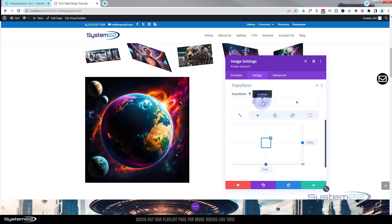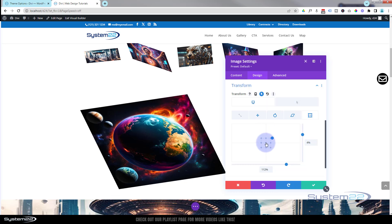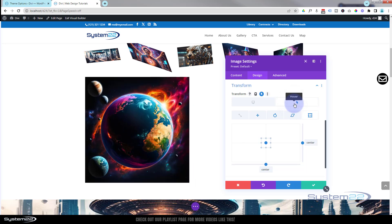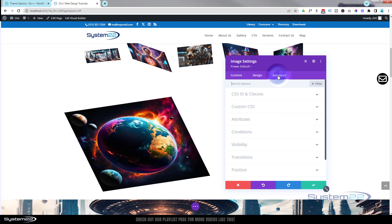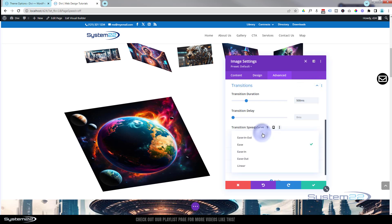I'm going to remove the Transform Origin offset and click right on the middle — Center Center — so it pops back in the middle. So we've got the skewed look when the mouse is off and the straight look on hover. The time it takes to transition is found under Advanced — there's Transition Duration, defaulting to 300ms (just under a third of a second). I'll slow mine down for a bit of drama, and set the Transition Speed Curve to Ease.